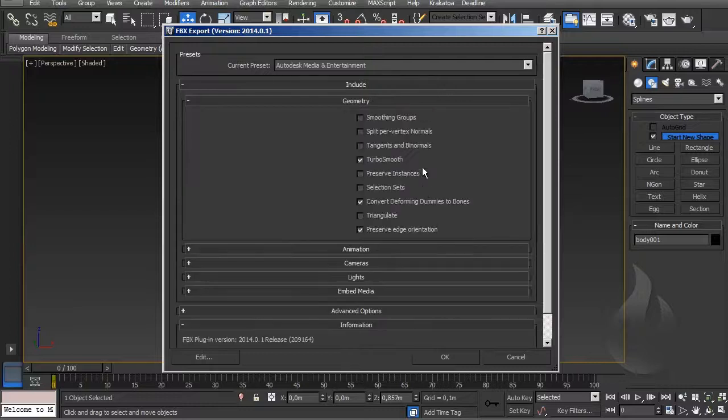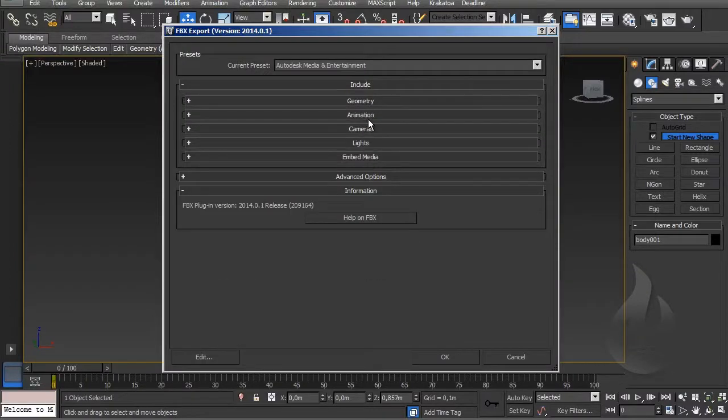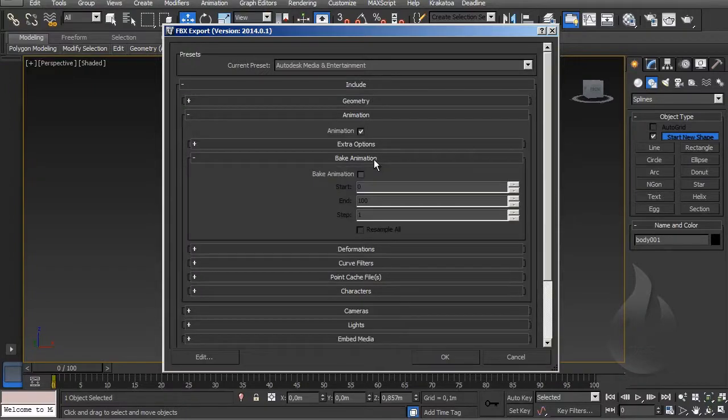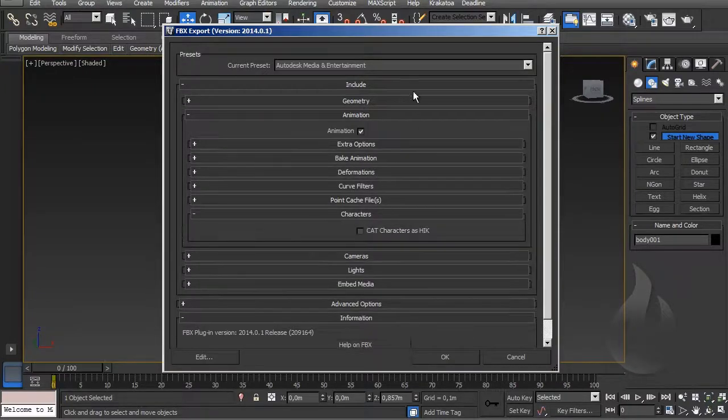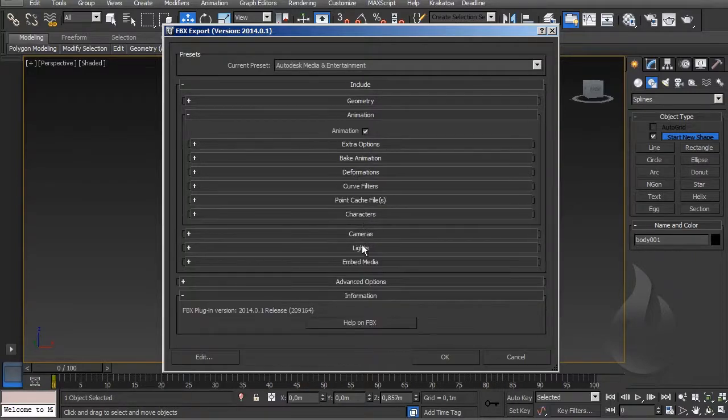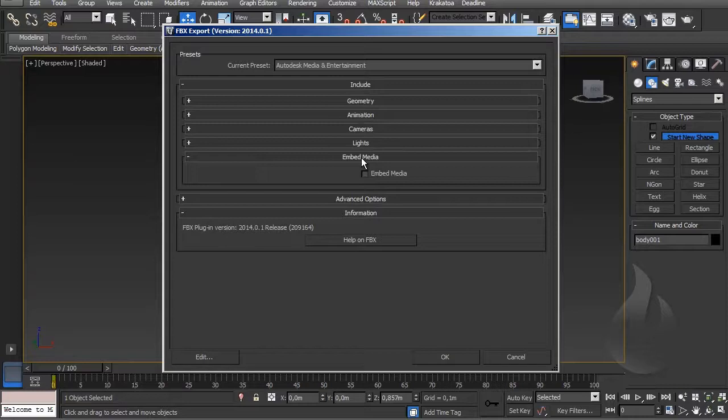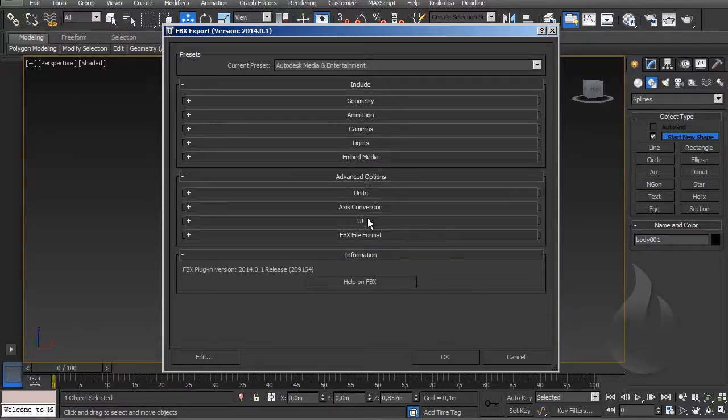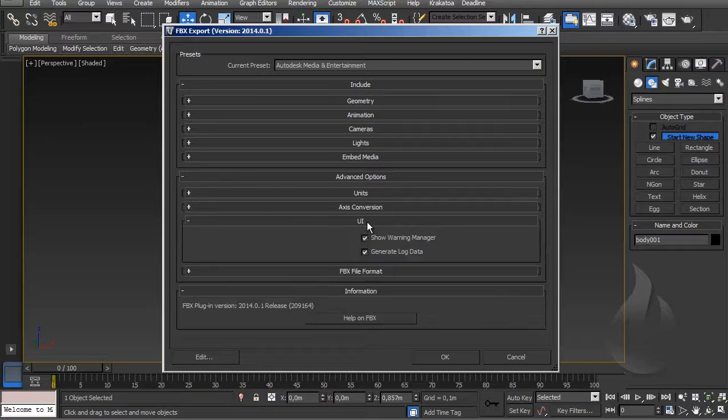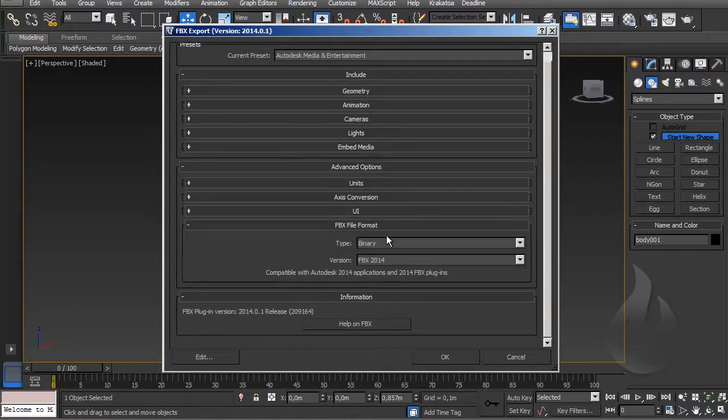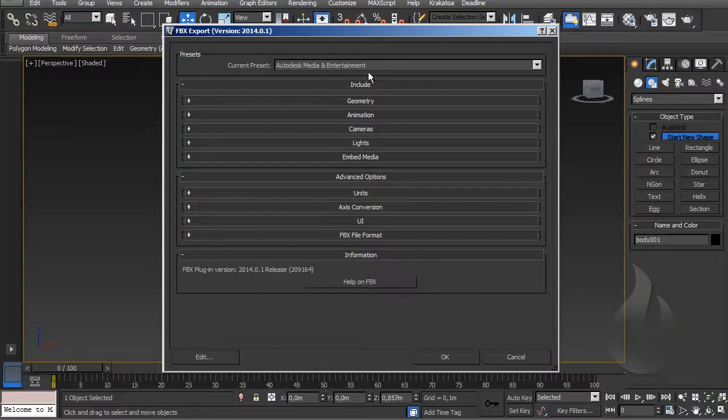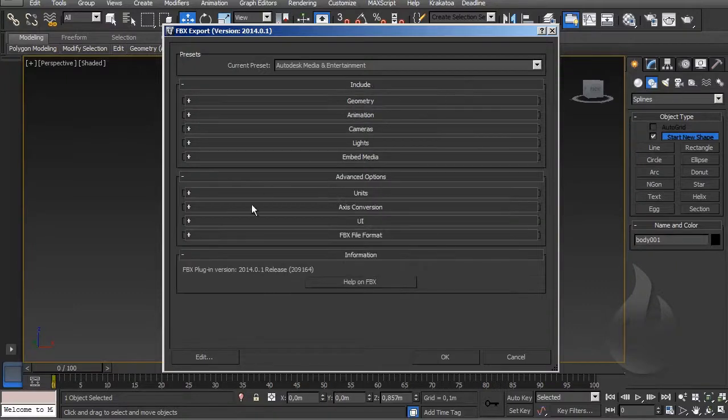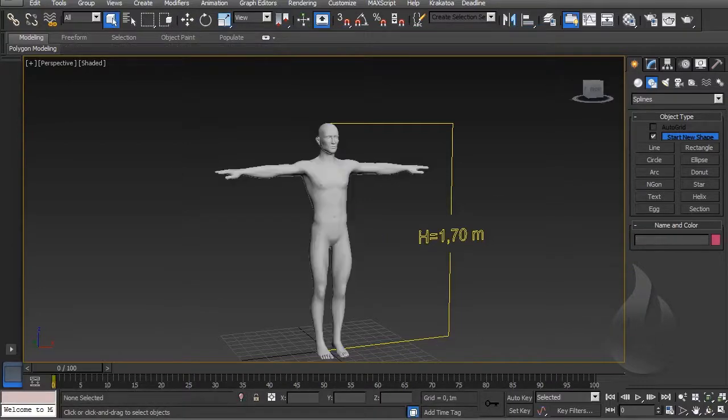I save. More important: geometry is ok, animation - no big animation, it's not animation. Information is ok. Light and media, advanced options, axis conversion - not important. File format - perfect. I can exit without problem and I created my file.